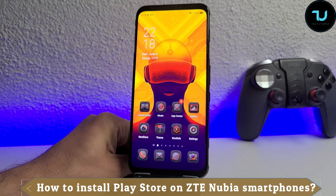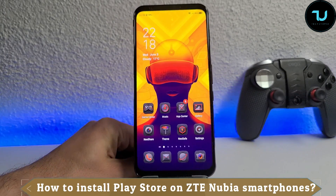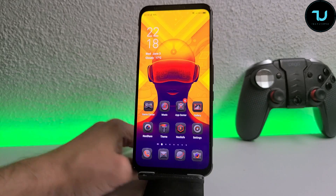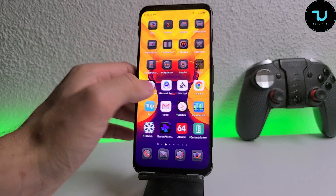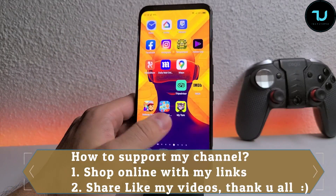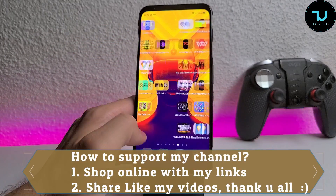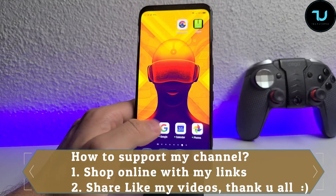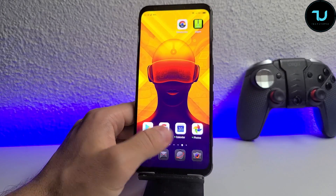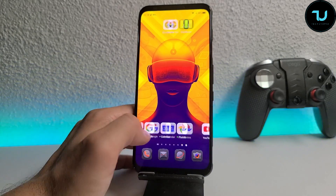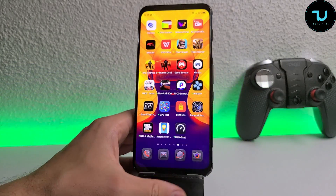Asalaamu Alaikum Ninjas, Ahlan Wa Salaam Bikum. It's your Teknija Mohammad and today we're going to show you how to install Play Store on Nubia smartphones, basically the Red Magic smartphones — the Gaming Beasts. How are you going to install it?